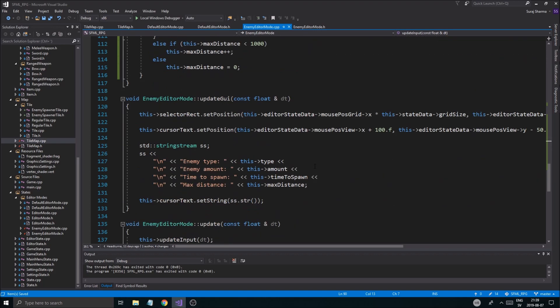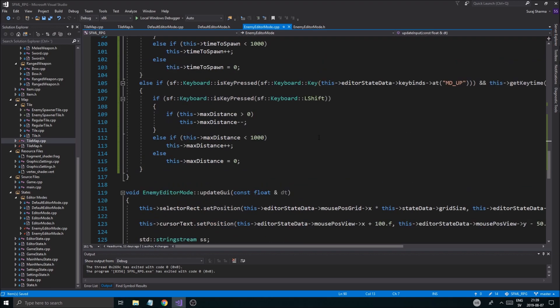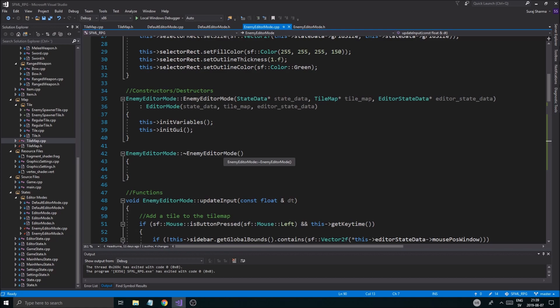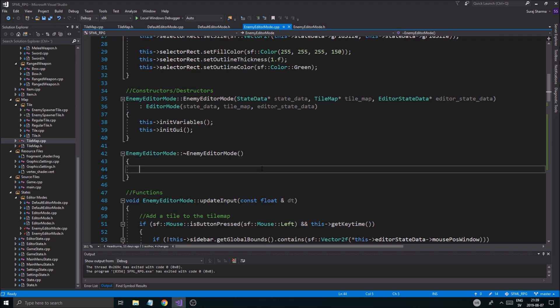That's about it for now - we can add spawners with different values. In the next video we're actually going to spawn enemies from these. Hopefully that will work just fine. We're getting somewhere with this game - soon we'll have enemies, then attack, then particles. It's going to be a big series. Thanks for all the support and for sticking with me. Drop a like, subscribe if you like the content, and I'll see you guys in the next one. Bye!